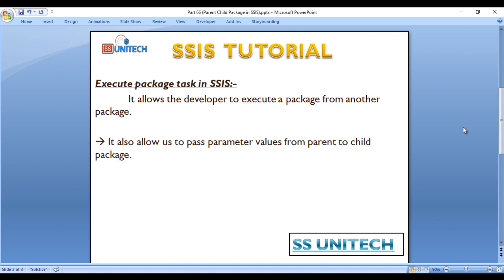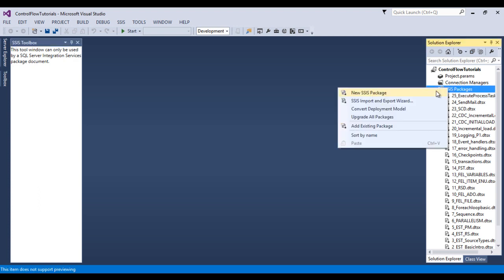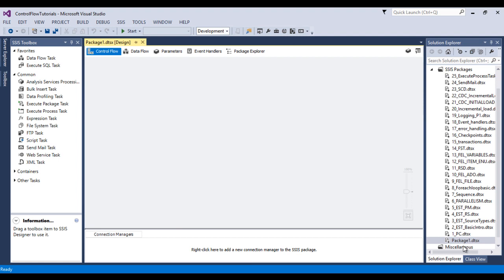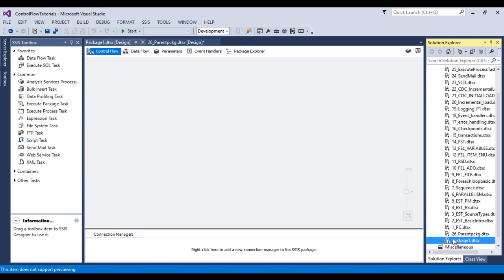Let's go to SSDT and understand how we can execute a package from another package. First, let me create one package and call it the parent package. Then I'll create one more package and call it the child package.